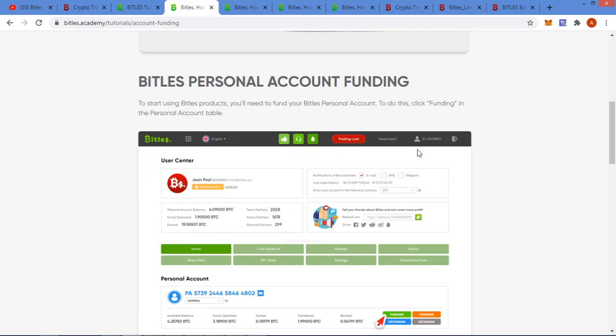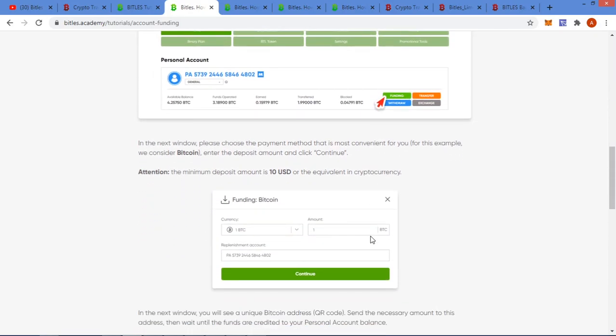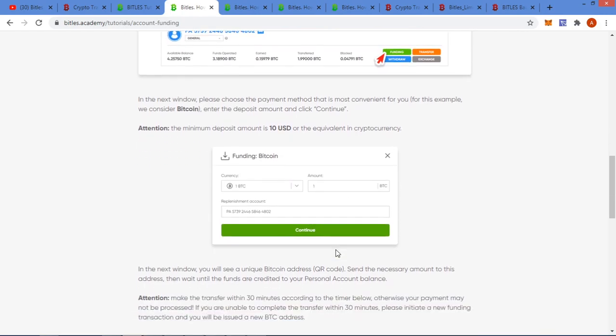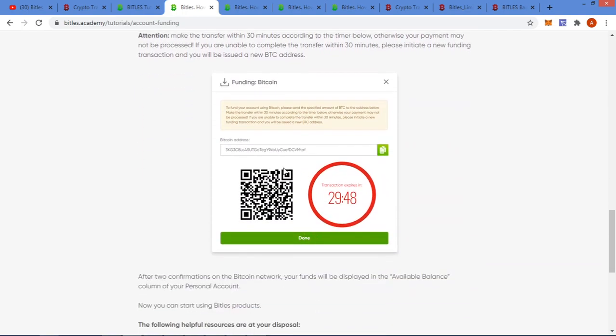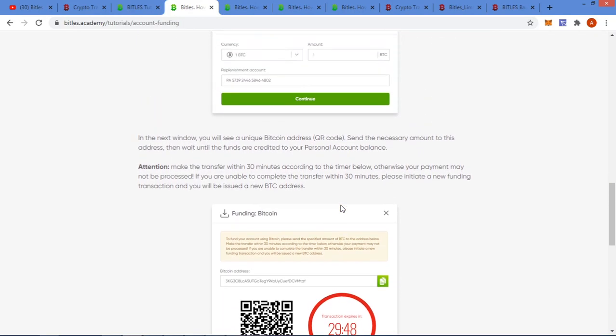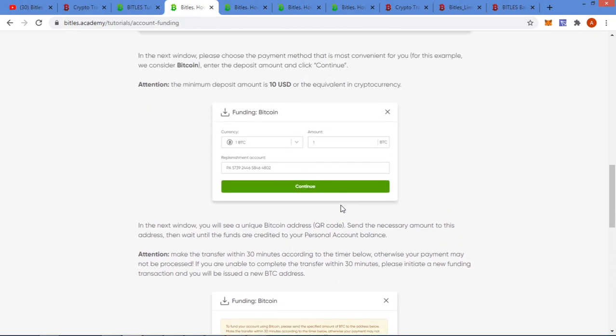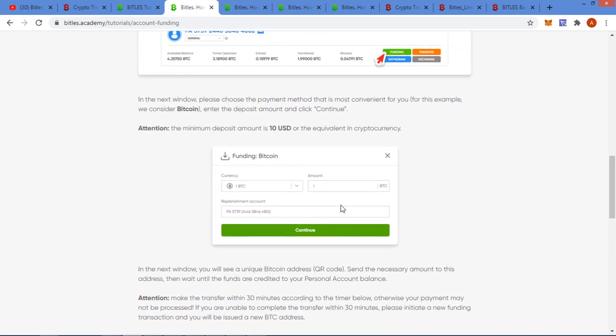I just want to go through some of the basics for you. How to fund your Bittles personal account: before you can purchase an investment plan or savings plan, you have to fund the account. In your back office, which we'll do a bit later, you go into your home, there's a personal account, then you go to funding. In your funding you put in your amount of Bitcoin you want to do and you follow the prompts.